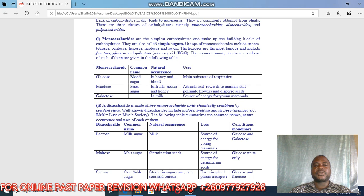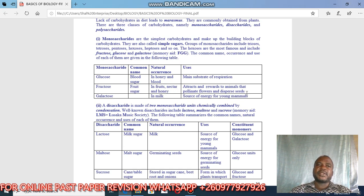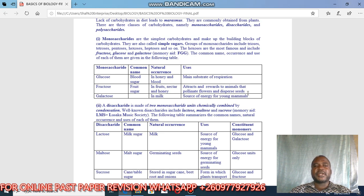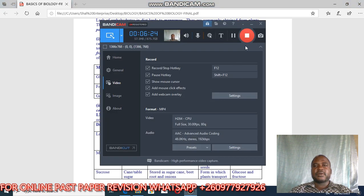The purpose of fructose is that it is found in fruits, nectar, and honey, and it attracts and rewards animals that pollinate flowers and disperse seeds. In the next lesson we'll be looking at disaccharides.